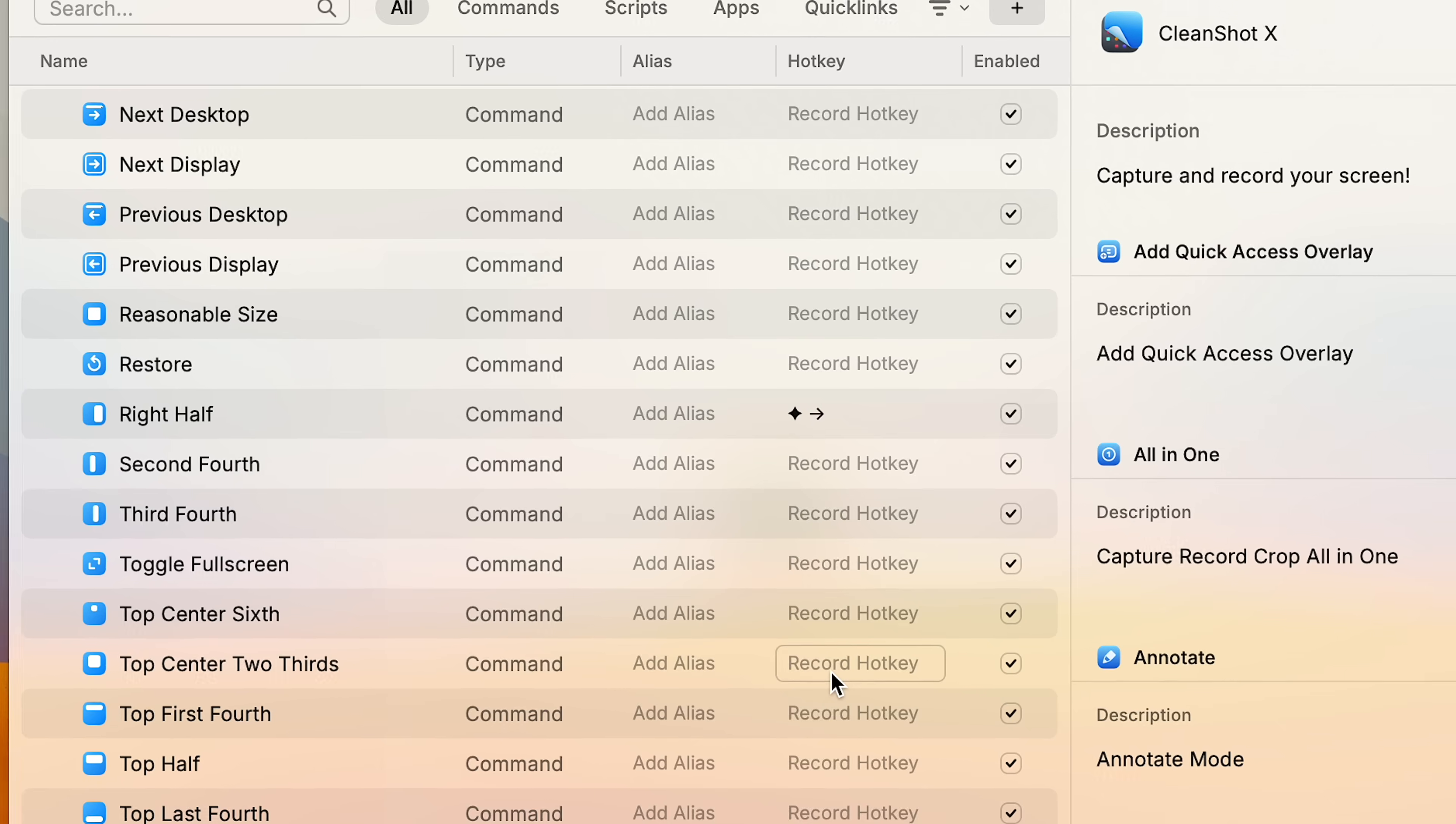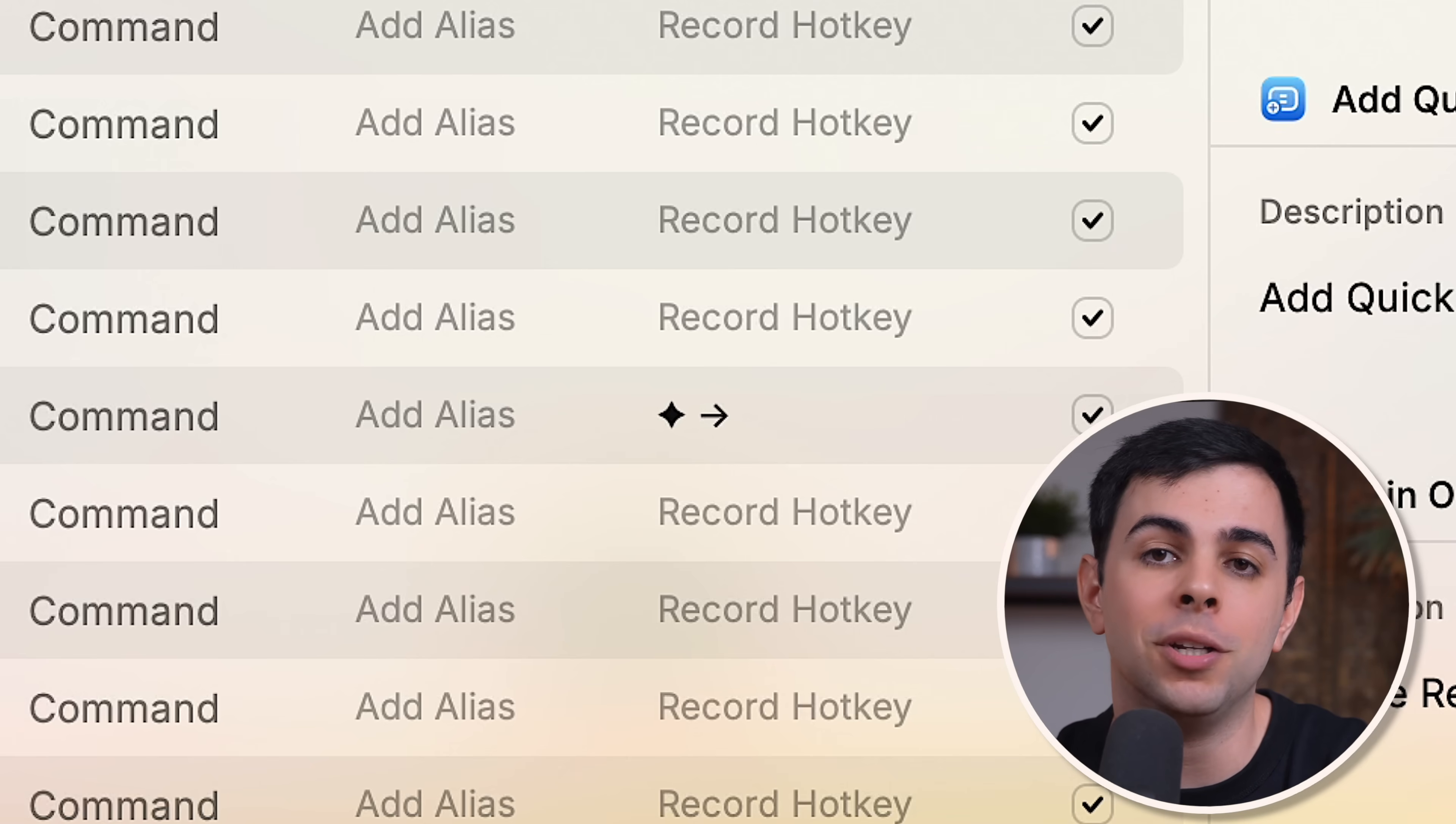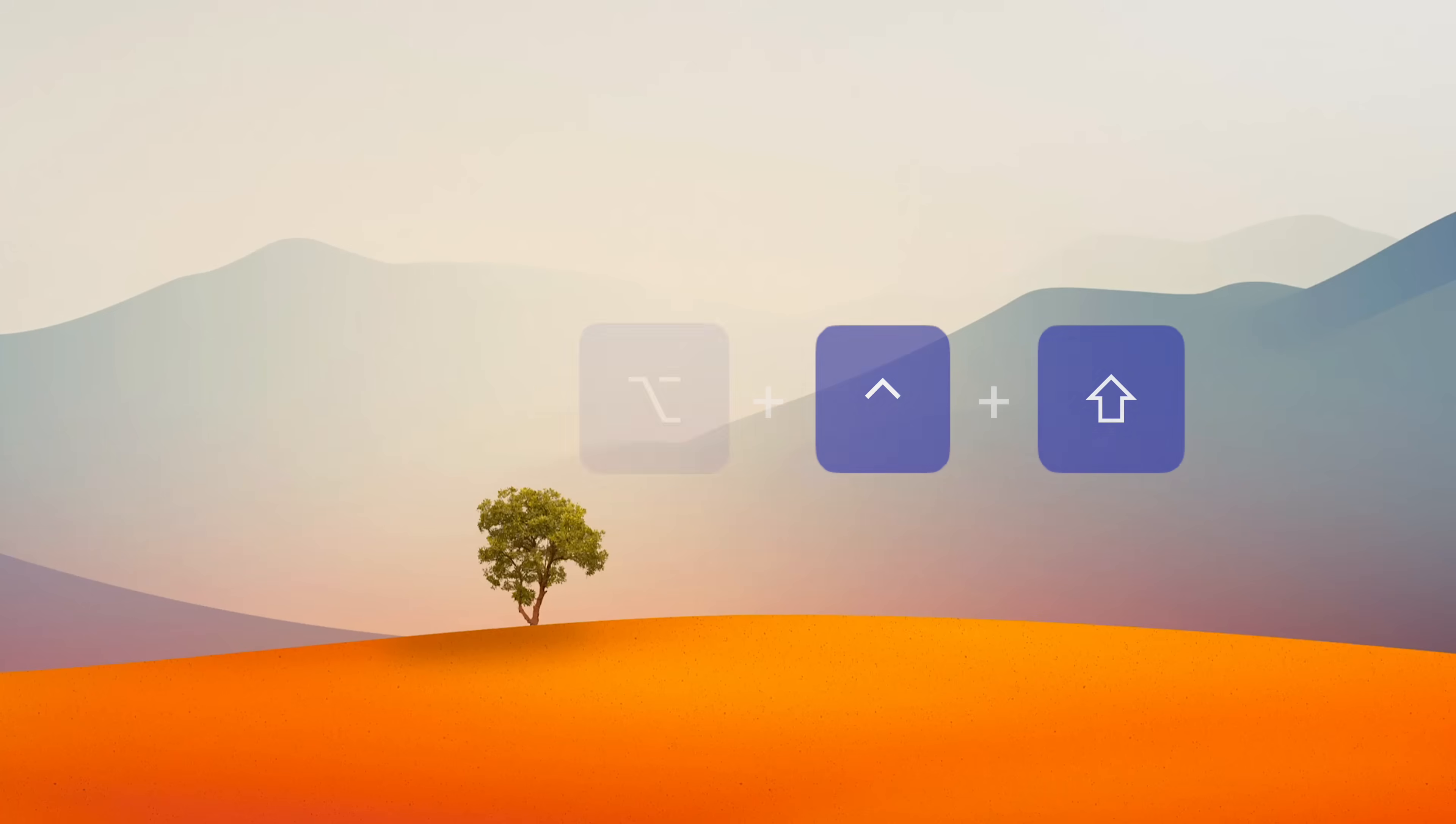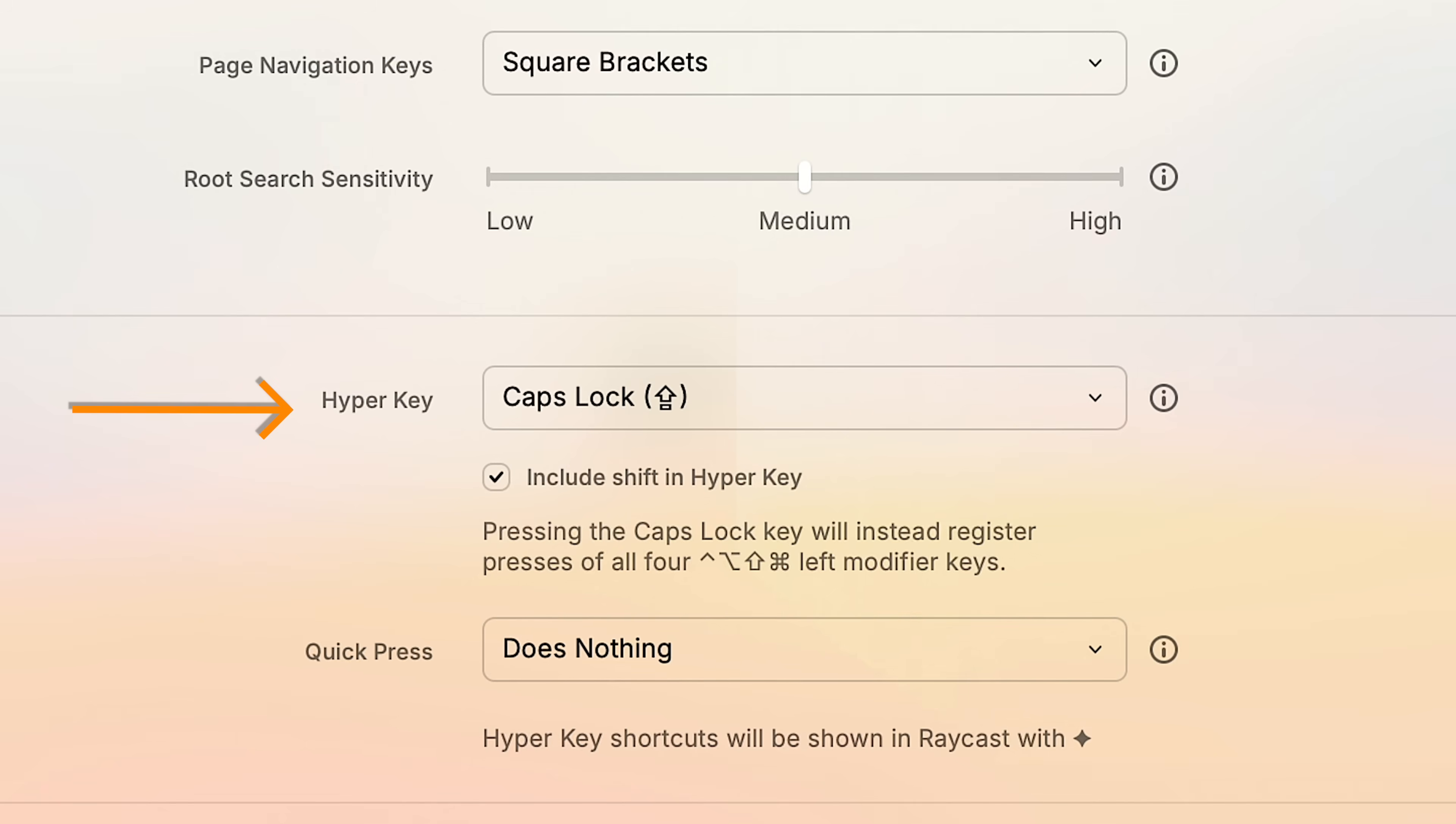And if you're wondering what the hell this diamond icon is, that's a hyperkey, which is when you take a key like caps lock and turn it into a kind of universal shortcut key. Behind the scenes, it acts like pressing command, option, control, and shift all at once. But all you do is hit the caps lock key. And this combo is so rare that it's not going to conflict with any other shortcut. And normally you'd need a separate app to set this up, but we can do this right from Raycast under advanced hyperkey.